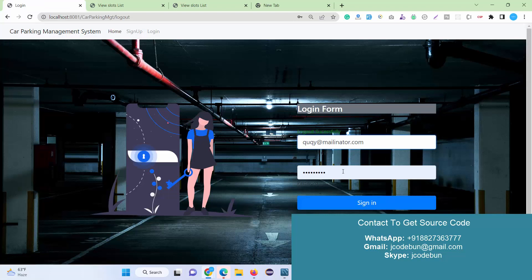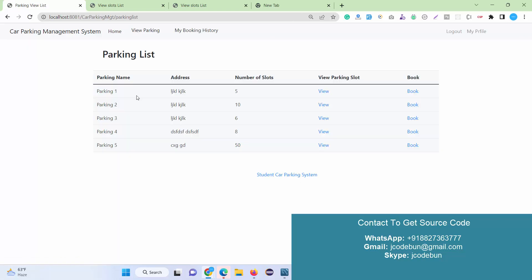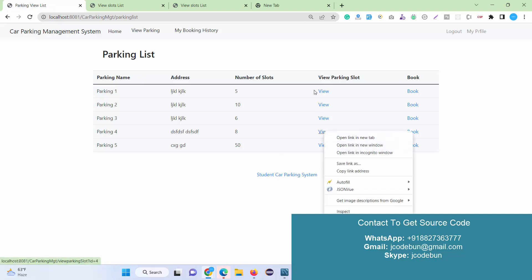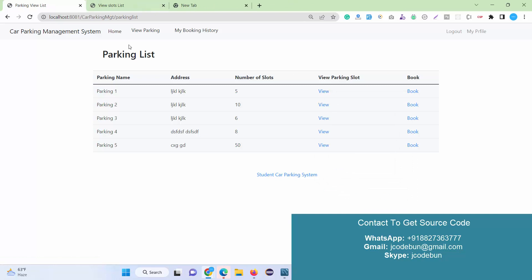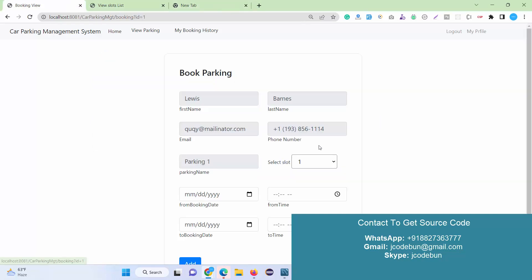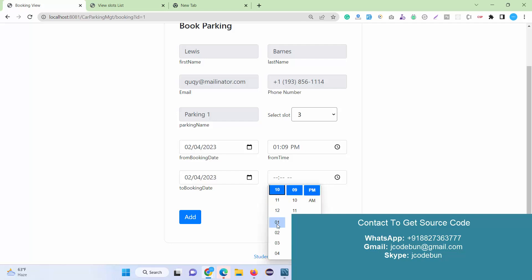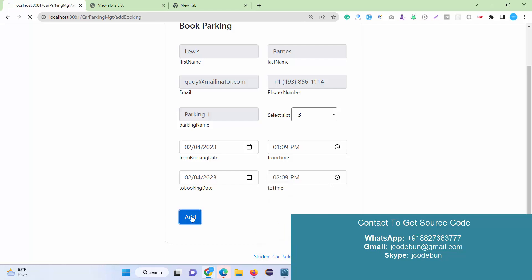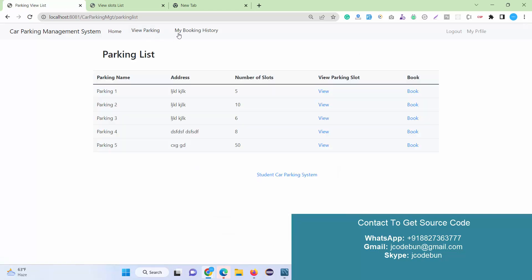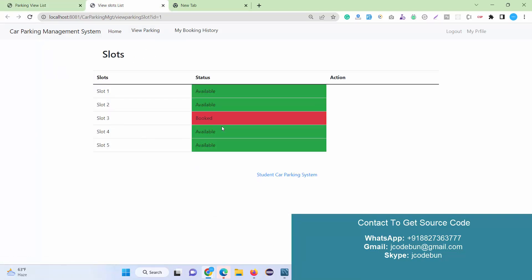Now I'm logging in as a regular user to see what a user can do. I enter the username and password and hit Login. As a user, I can only view parkings, view slots, and book a parking. I check the available slots in Parking 1 — five slots are available. I want to book slot number 3, so I select the date and time and click Add.